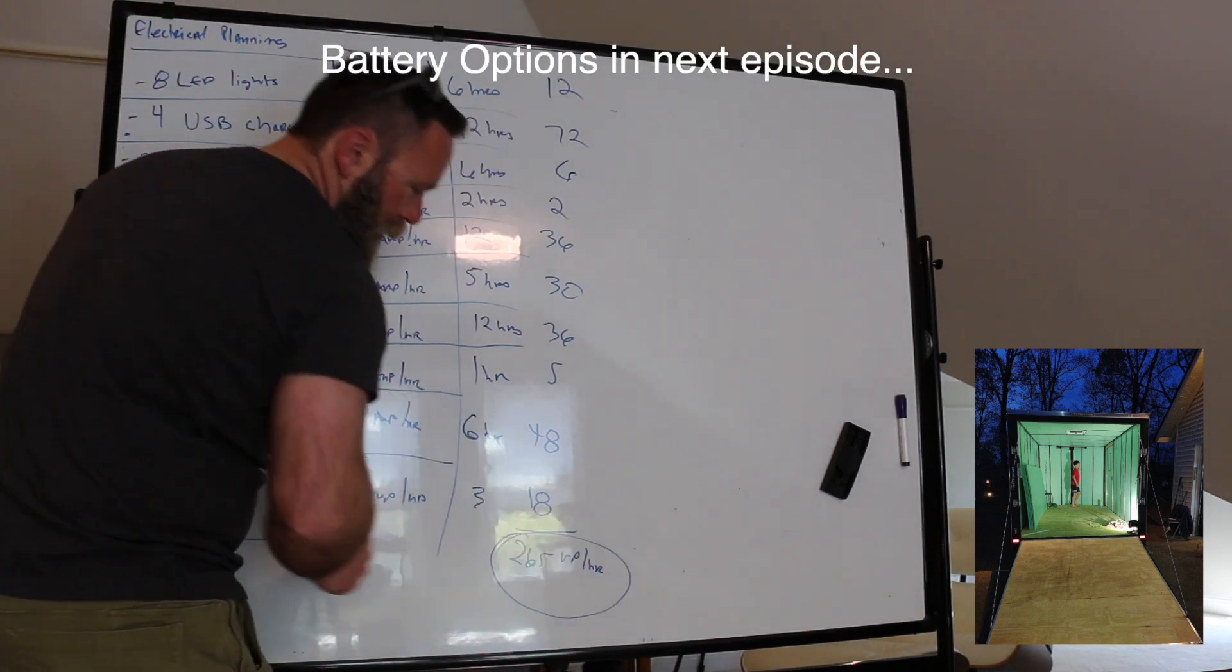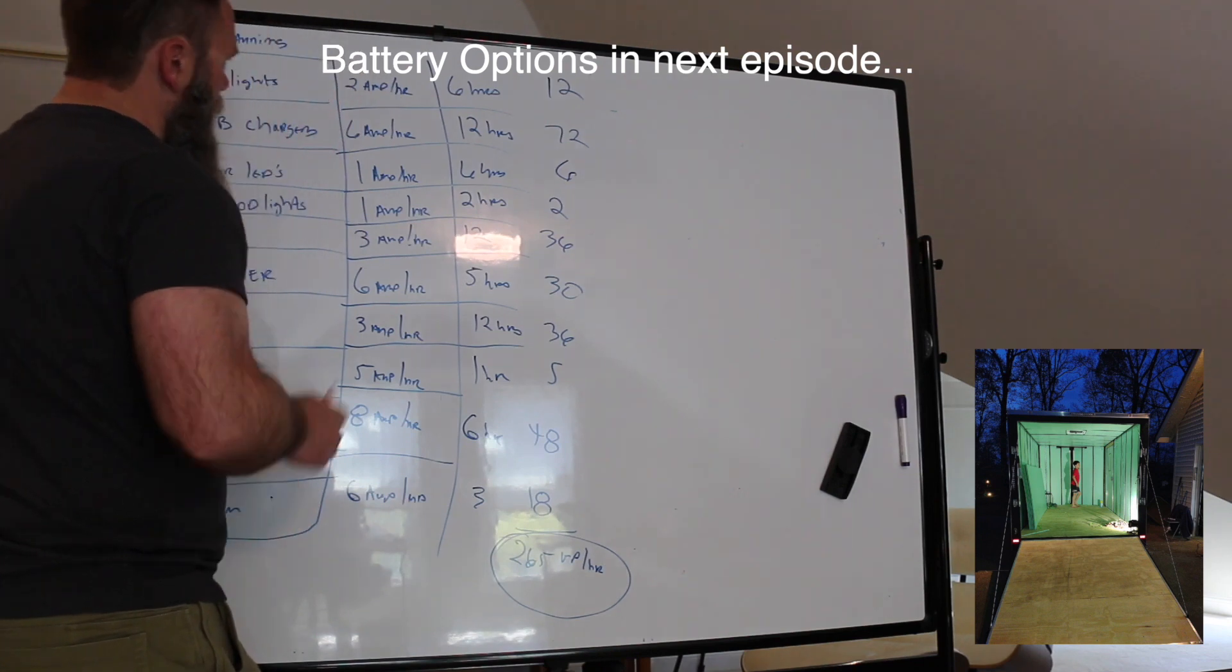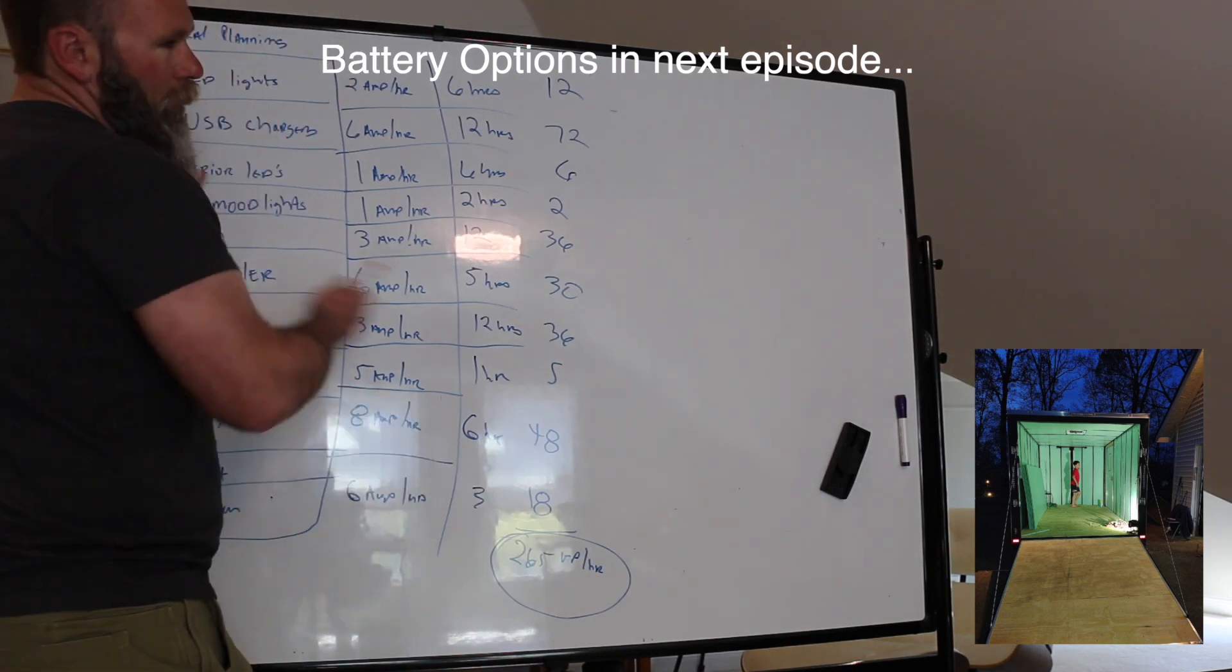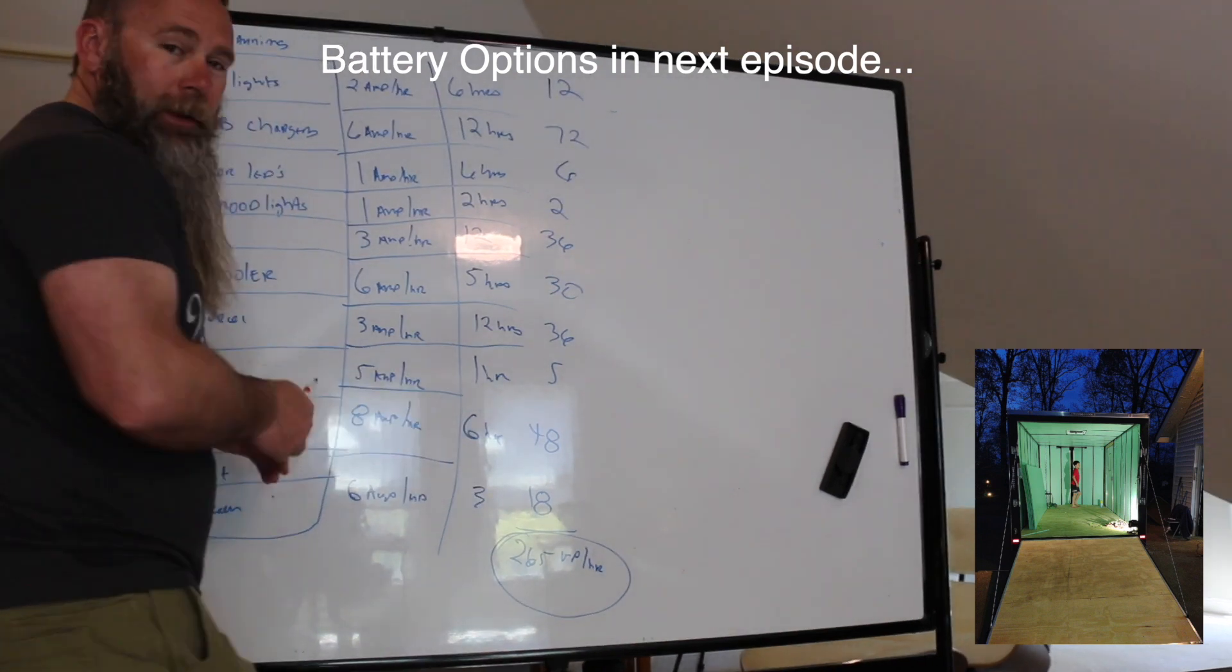So you're consuming 265 amp hours in a 24-hour cycle. So that's our number to work with. We now know that our amp power consumption is 265 amp hours. So we'll clear the board here and let's talk about options for that.